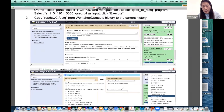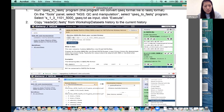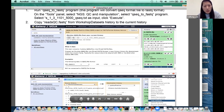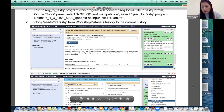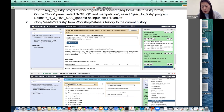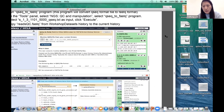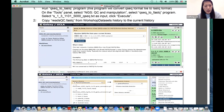Yesterday we stopped when we tried to run some quality control. Today we will start from here and continue to the RNA-seq analysis. Any questions about yesterday's workshop? Everybody seems okay. Let's go to the Galaxy web interface now. We will start from step two.